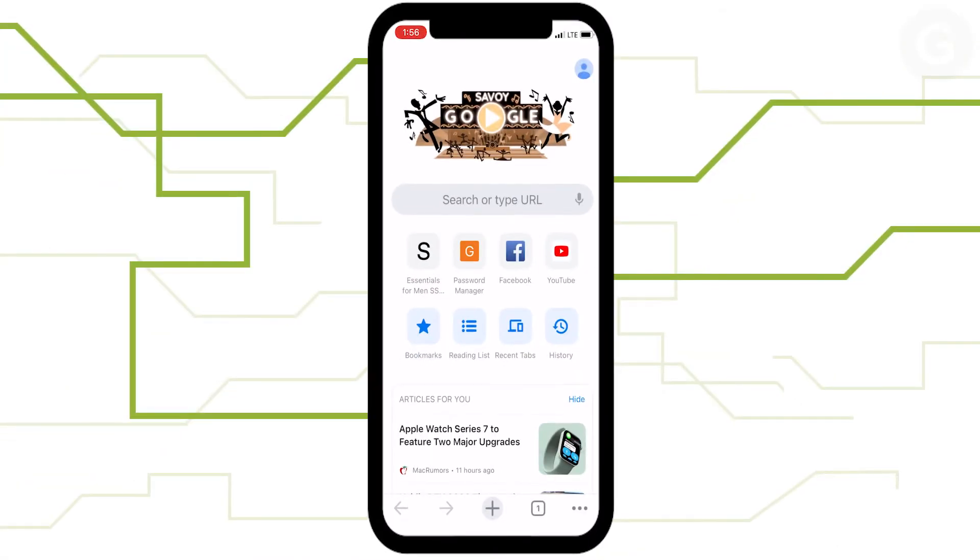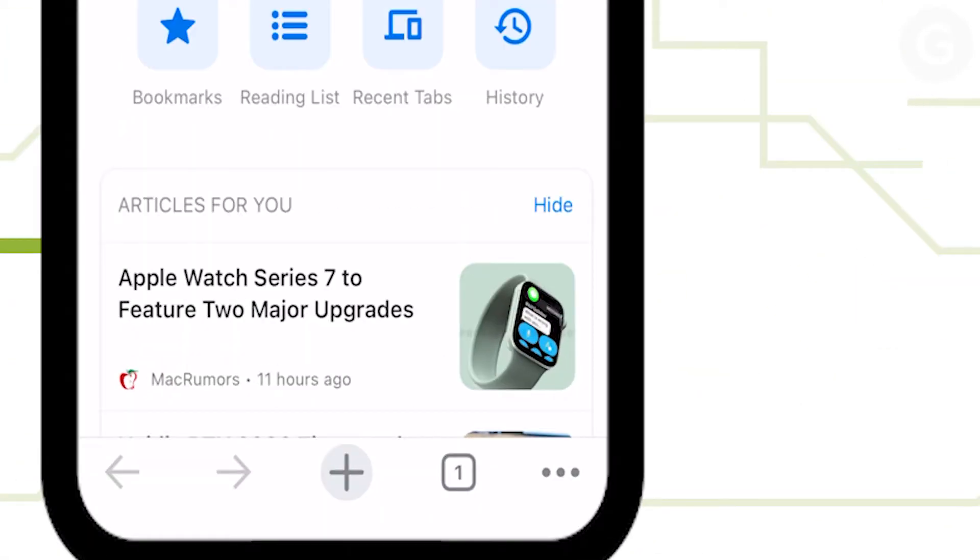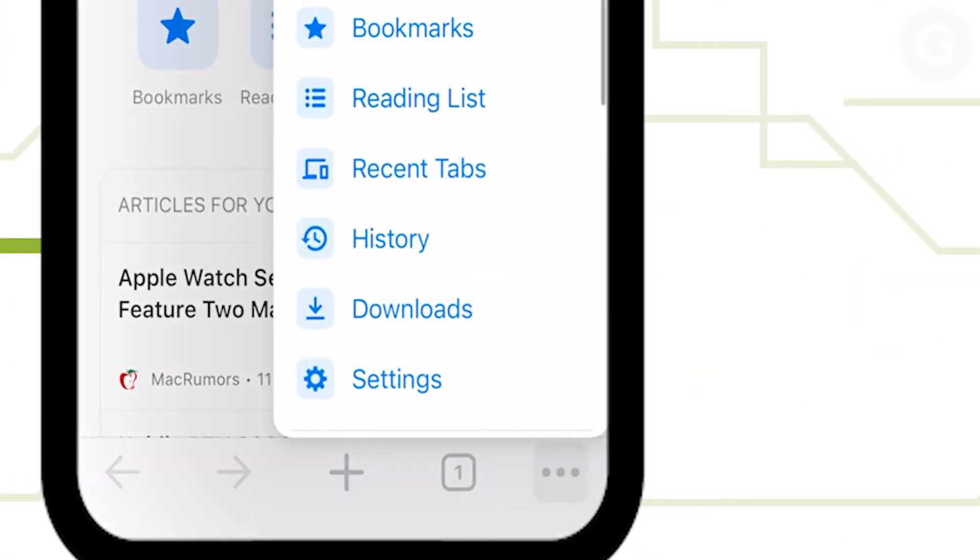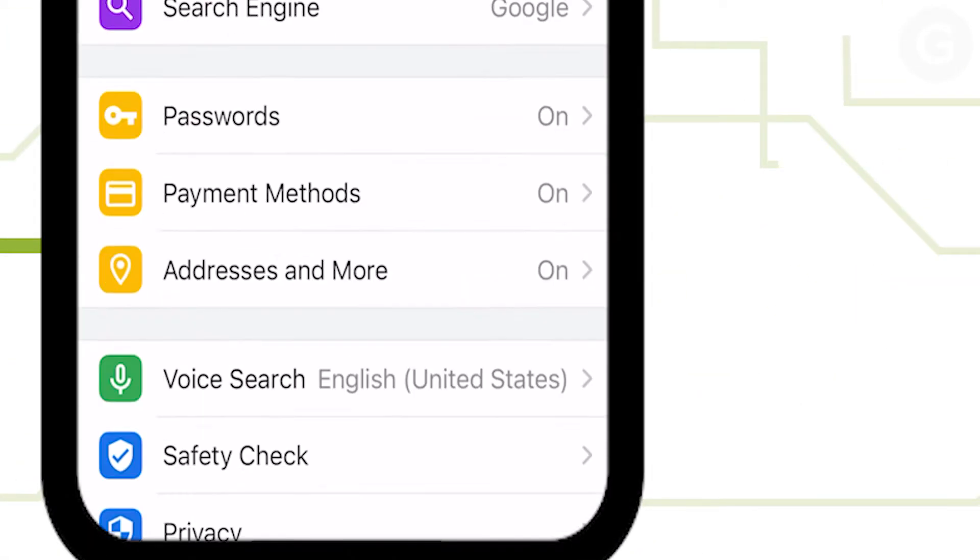In the Chrome app, click the ellipsis icon on your bottom right, then settings, passwords.